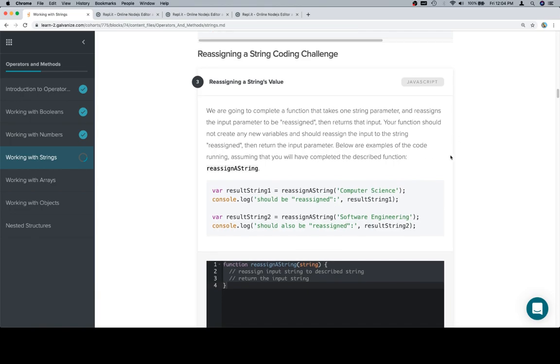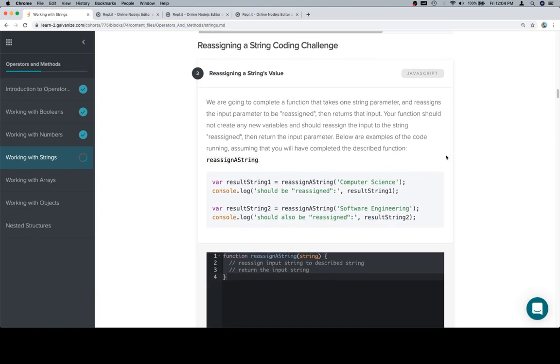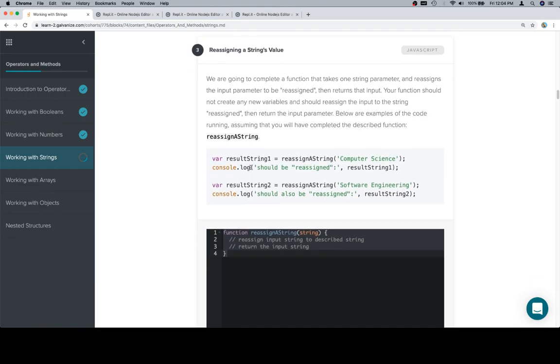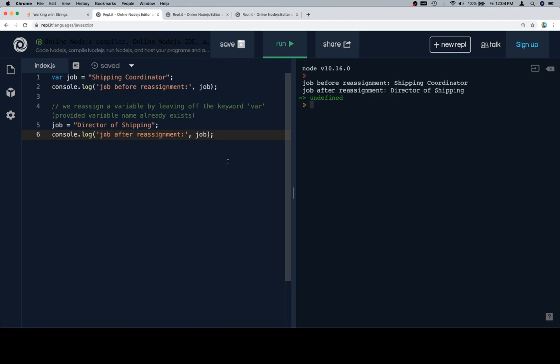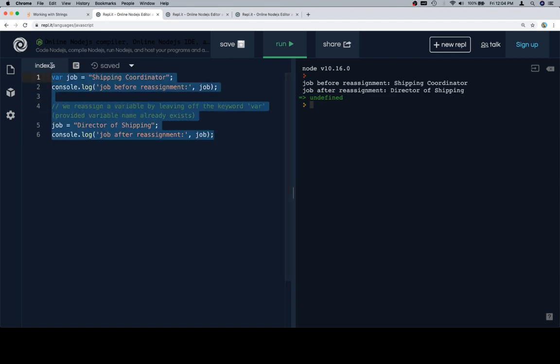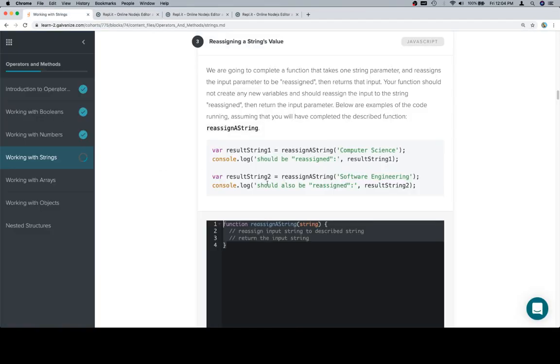Below are examples of the code running. Assuming that you will have completed the described function, reassign a string. So we've got two test cases here as opposed to one, and it doesn't really change anything in terms of what we're going to do.